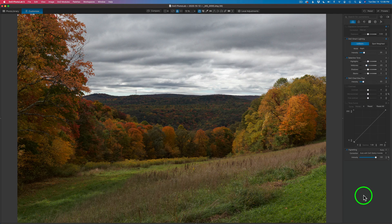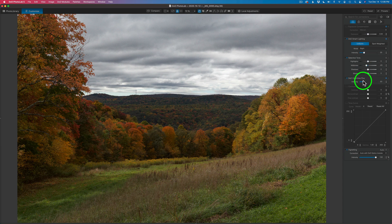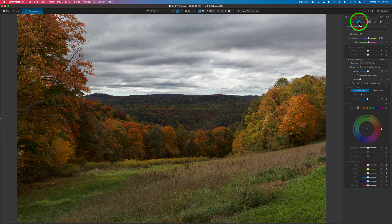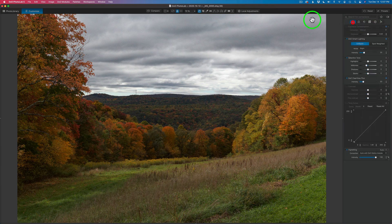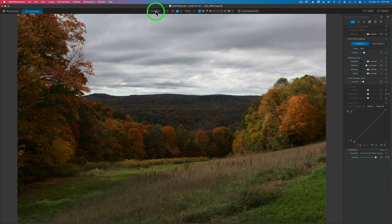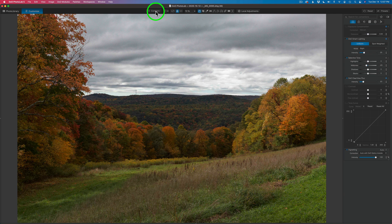I haven't done much with this image. I have DxO Smart Lighting, Selective Tone — I pulled back the mid-tones a little bit and added a little bit of Clear View. As far as color is concerned, just the temperature and tint as shot. And I'm using Deep Prime as I always like to use in Photo Lab 5 — it's one of the best noise reduction softwares out there, right up there with Topaz Denoise AI. If I click to compare, here's the before and here's the after. For very few adjustments, I get really great results.